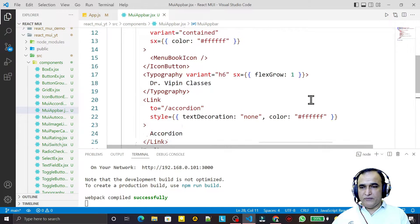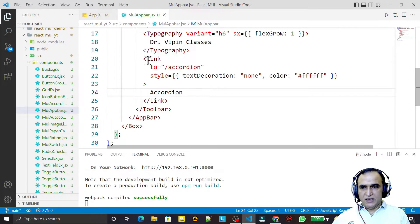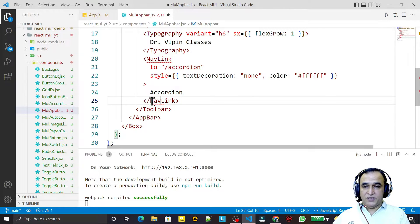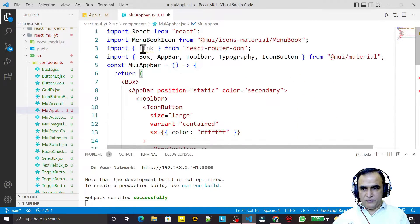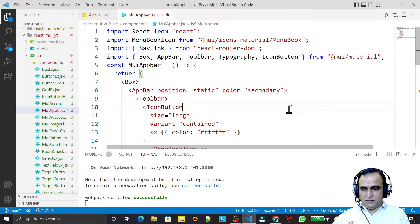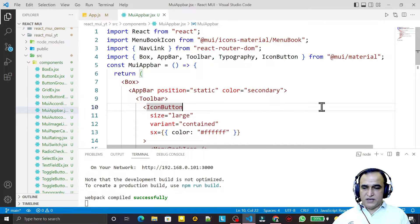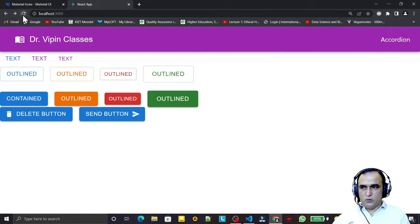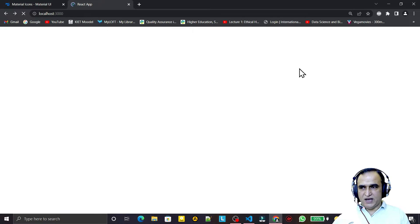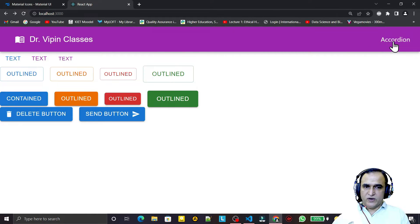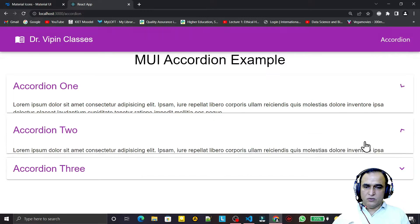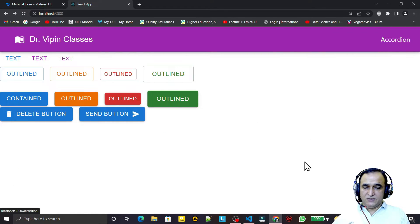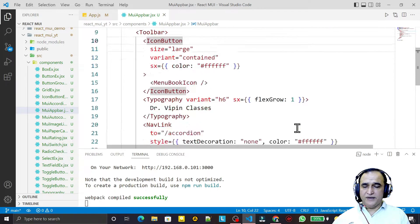We can also use NavLink instead of Link. The difference between Link and NavLink is that NavLink has an active class, useful for identifying the active link. I explain this in more detail in my React Router series. Both work the same here — the key difference is NavLink's active state support.